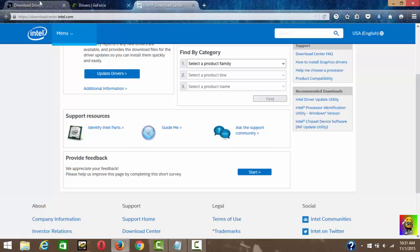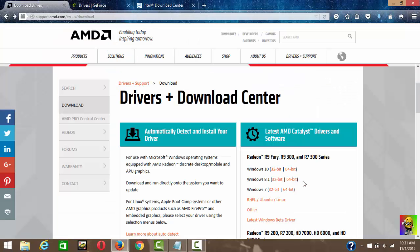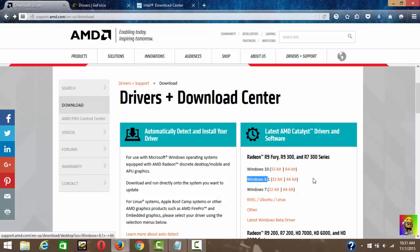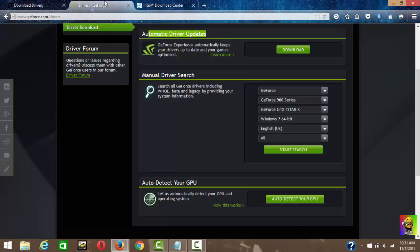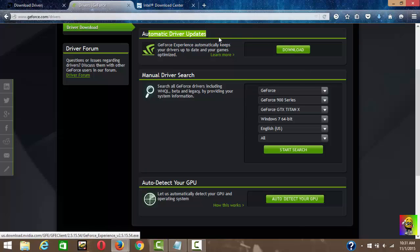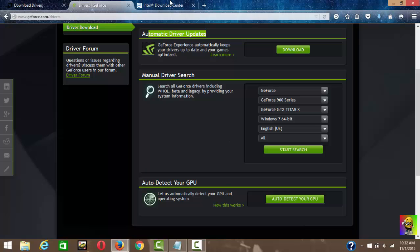Since I have Windows 8.1, I'll just go to Windows 8.1 and 64-bit, just download that. And if you have Nvidia, you just select whatever you have or you can just auto-detect and download it.